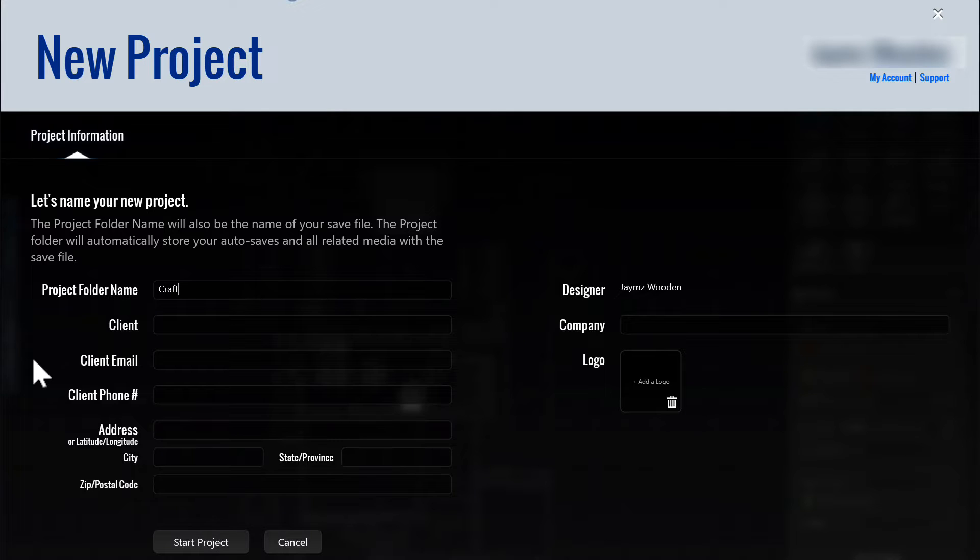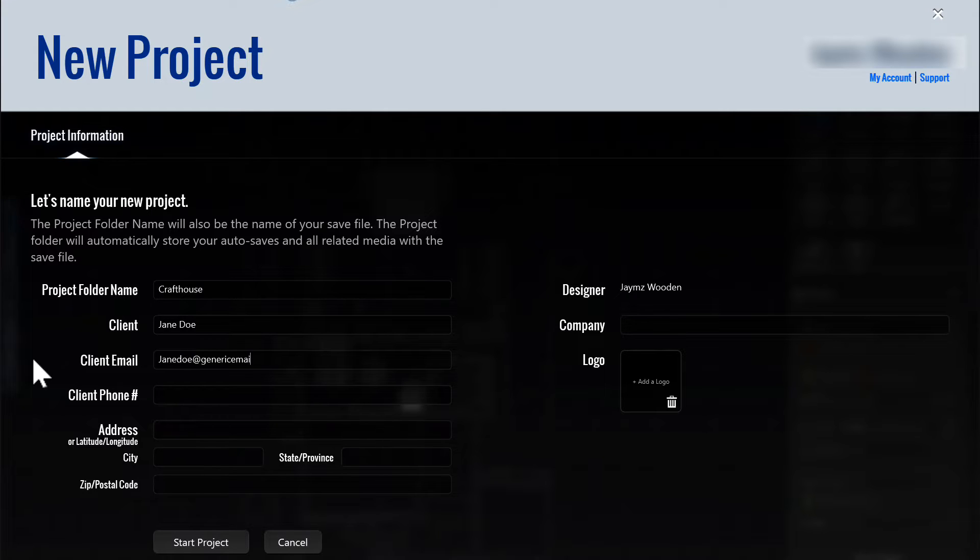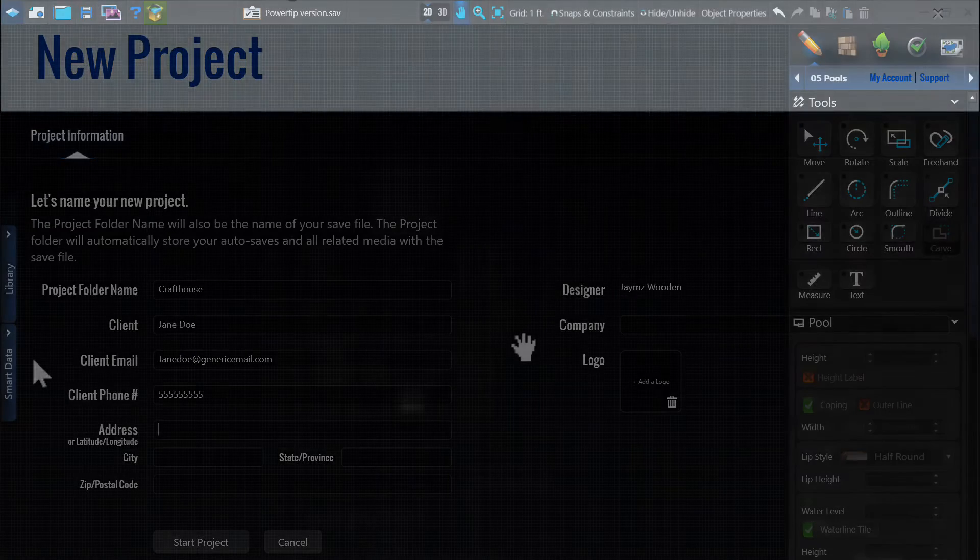Beginning a new project will allow you to enter all of the pertinent information about the project and the client. This will help keep everything organized right from the beginning.